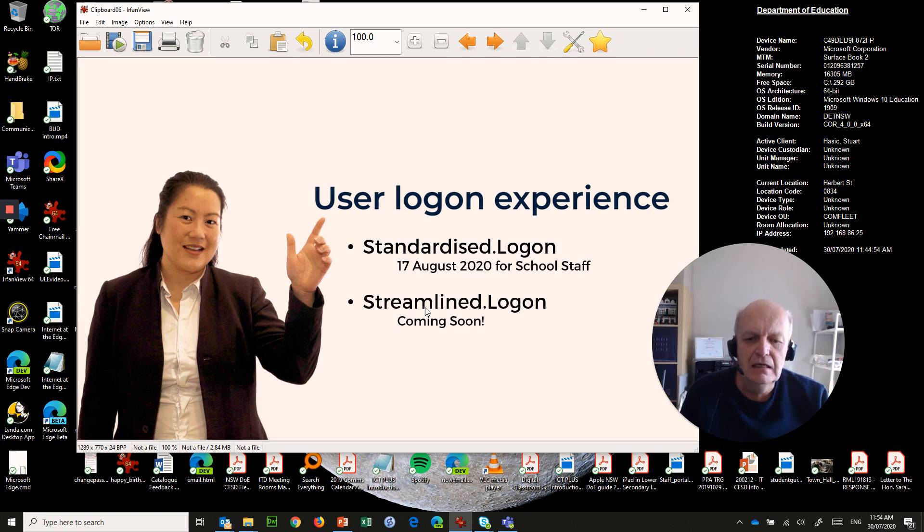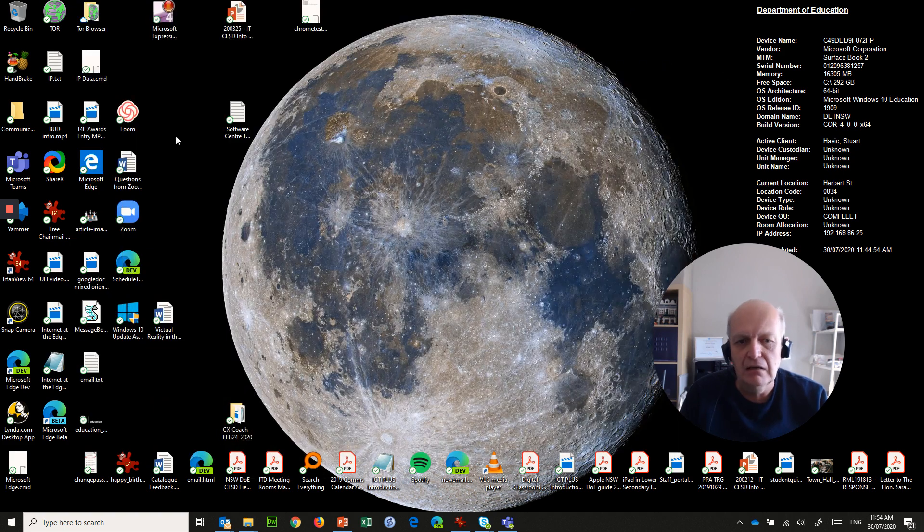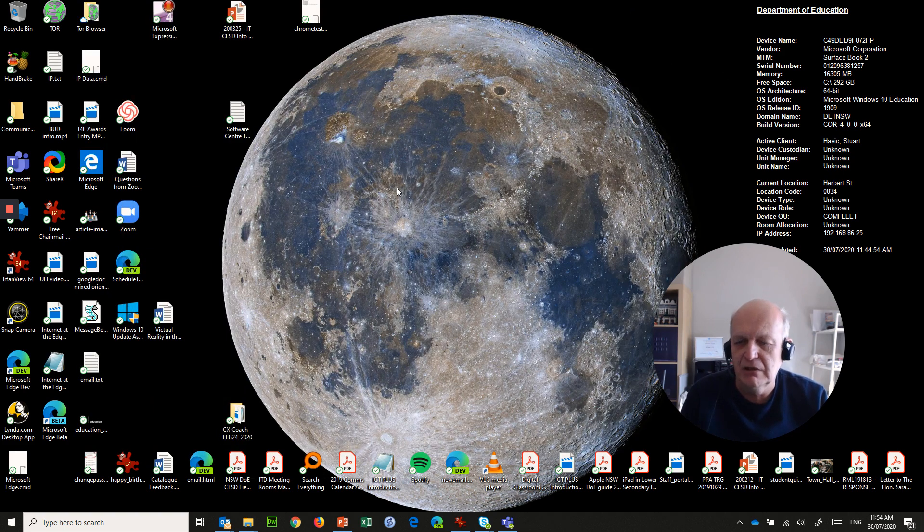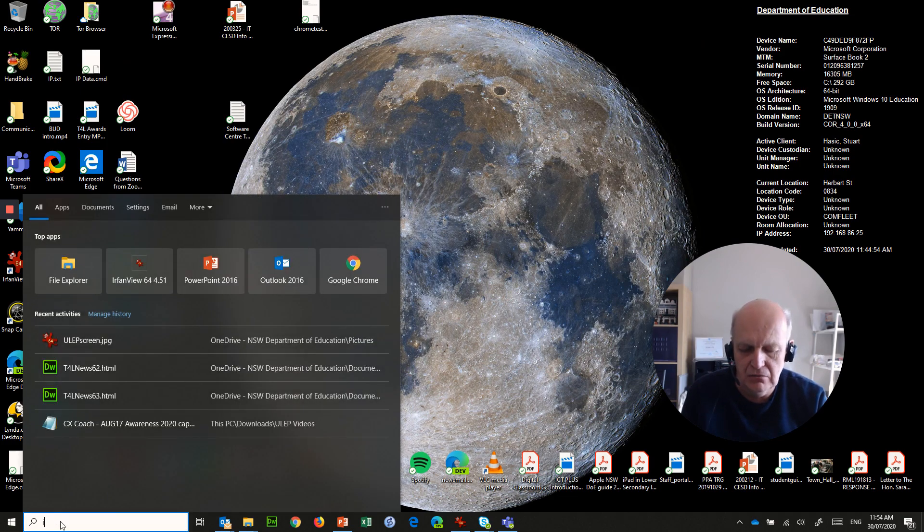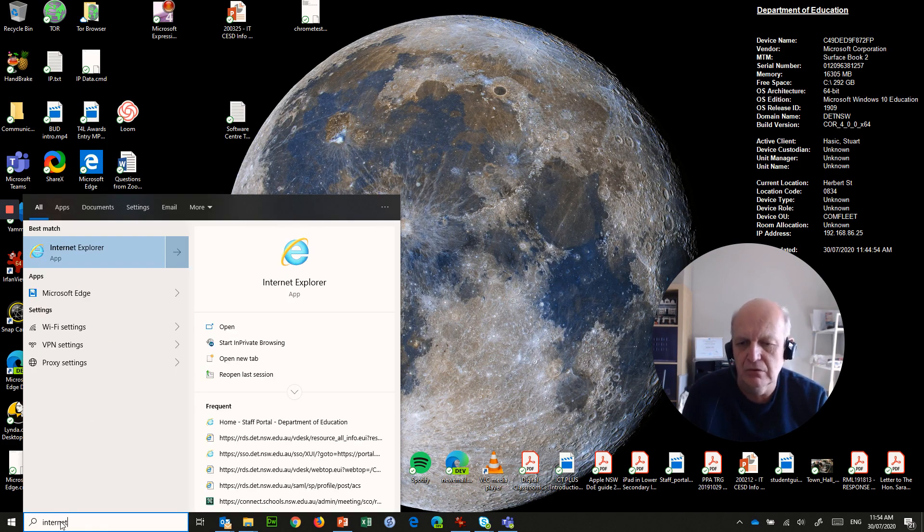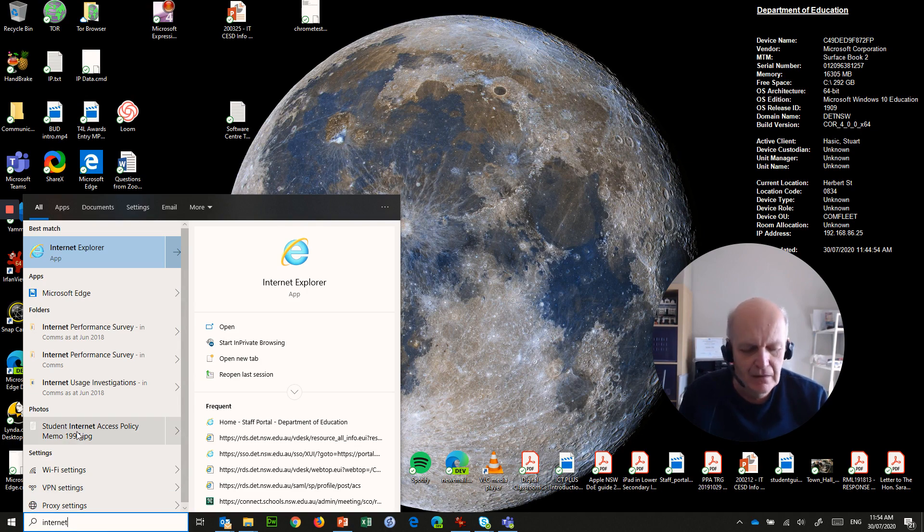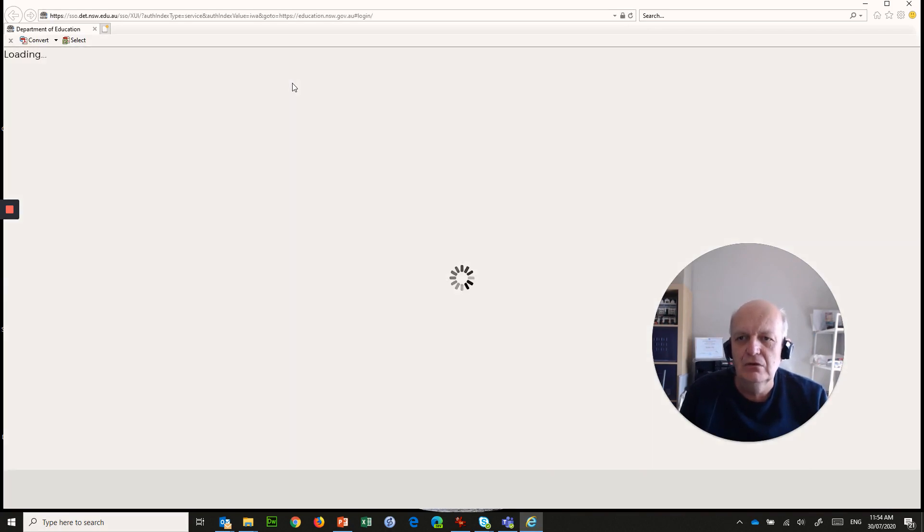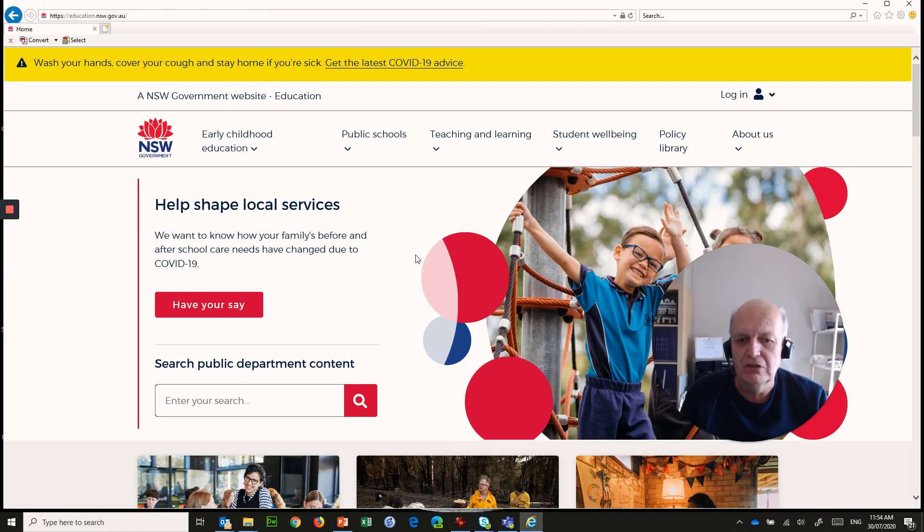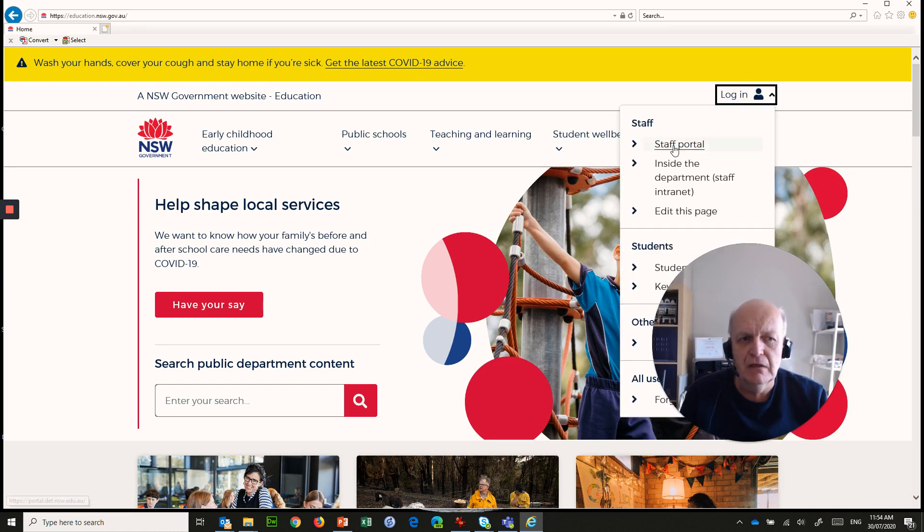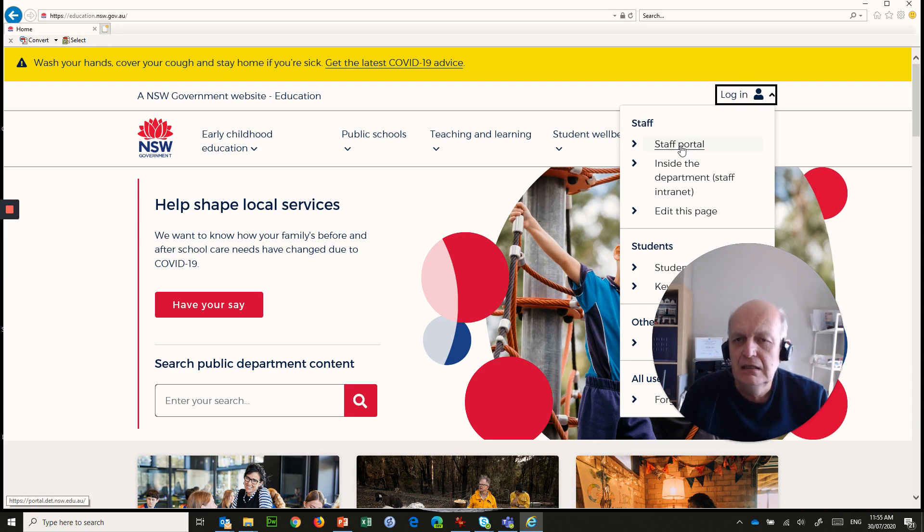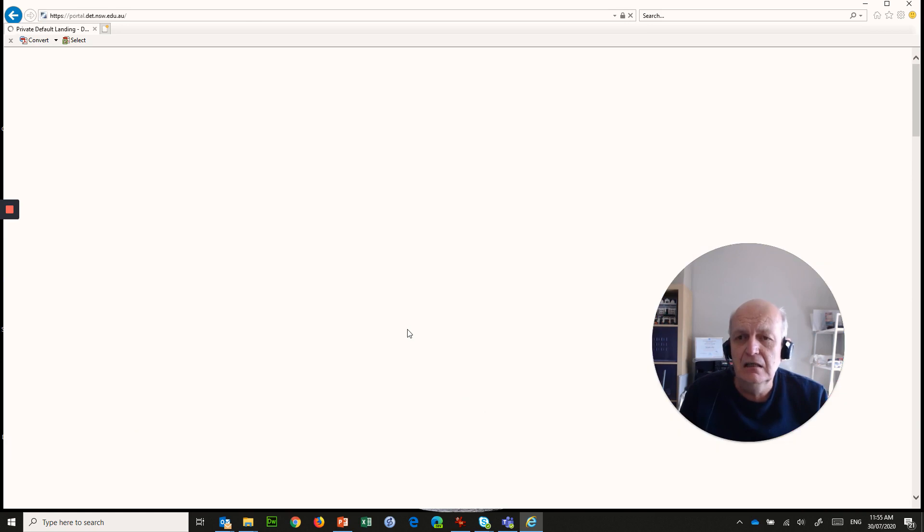So here I am on my computer. I've signed on to my computer using my standardized logon, which is my email address as my username. Once I've come on, it takes me to my desktop. But here is where things change. Usually, if I wanted to go to Internet Explorer, for example, which is my favorite browser, I could go in there and it would bring me to my department homepage as my homepage.